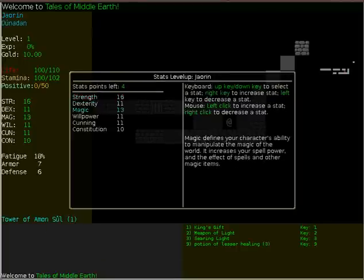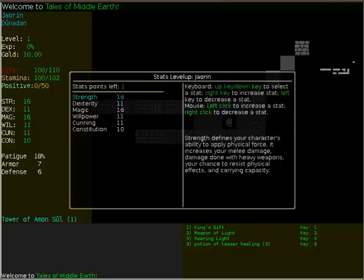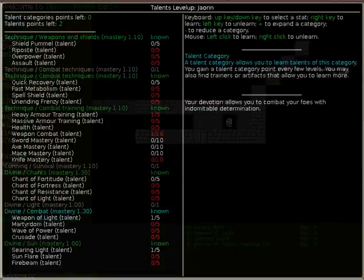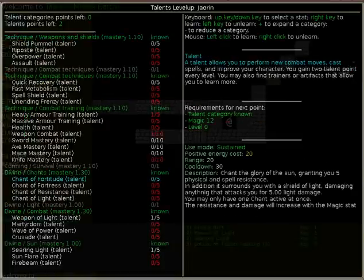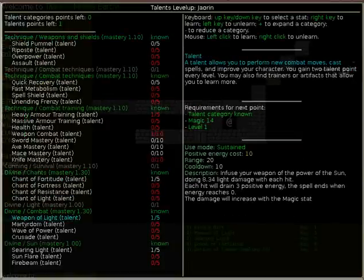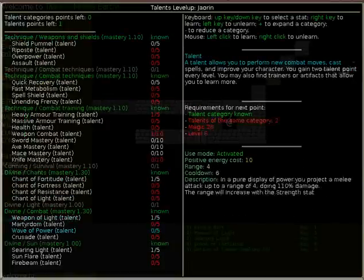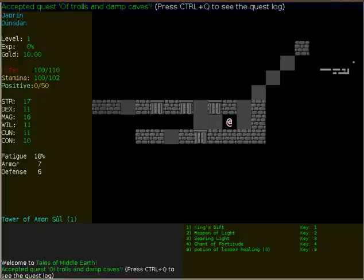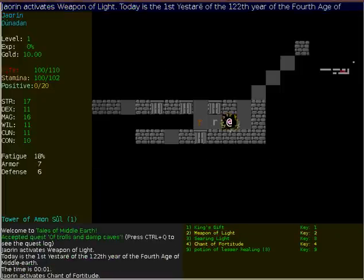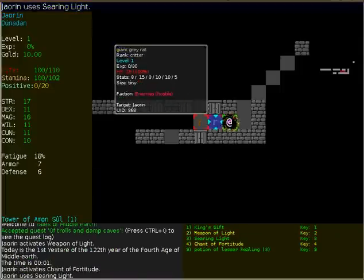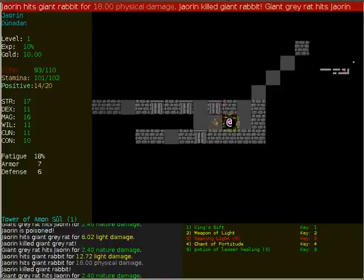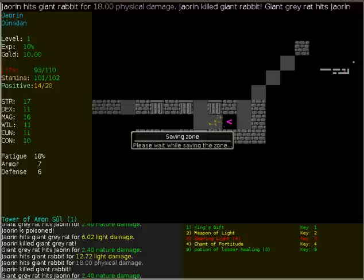I went on easy mode. I have no idea why, I guess I just wanted it to be easier. I'm putting some talents in the Chant of Fortitude, gives you that really cool spell effect that you have there. It's supposed to give you more physical and spell resist, and it also does a little bit of damage.